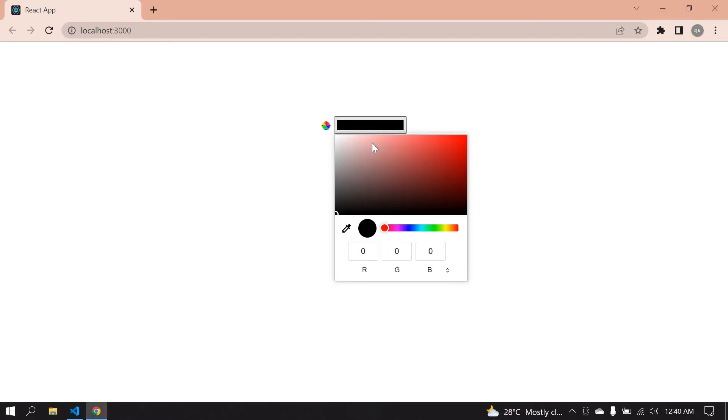Hello everyone, in this video I will show you how to create an input color picker in React.js and also I'm getting the value and displaying it at the bottom. I will show you the demo. If I click this input field, I mean color picker, I can choose the colors and I can change the ratio of this color.